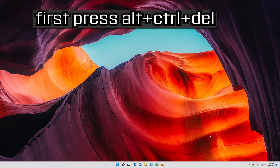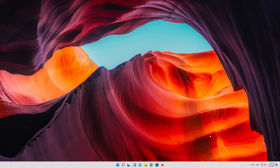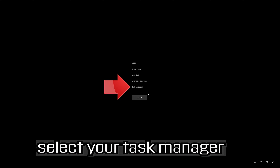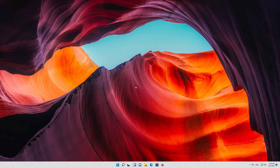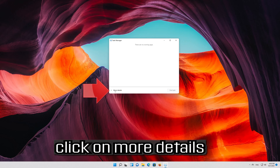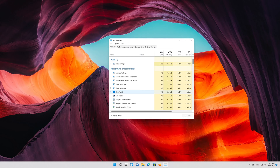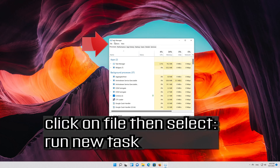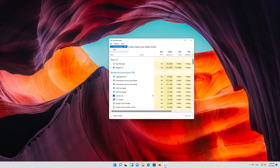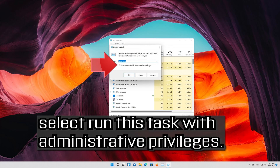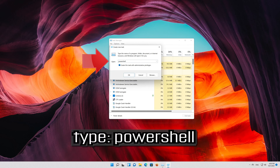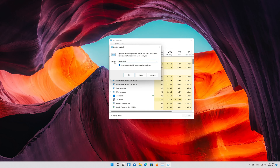First press Alt plus Control plus Delete. Select your Task Manager. Click on File, then select Run New Task. Select 'Run this task with administrative privileges'. Type PowerShell and press OK.